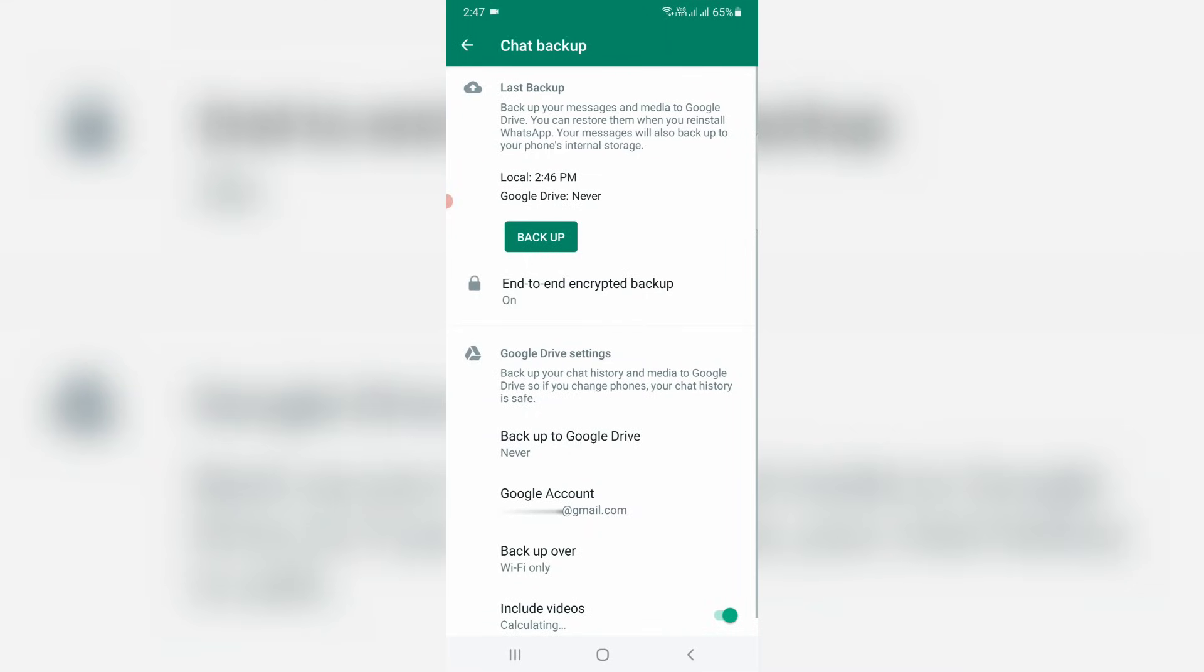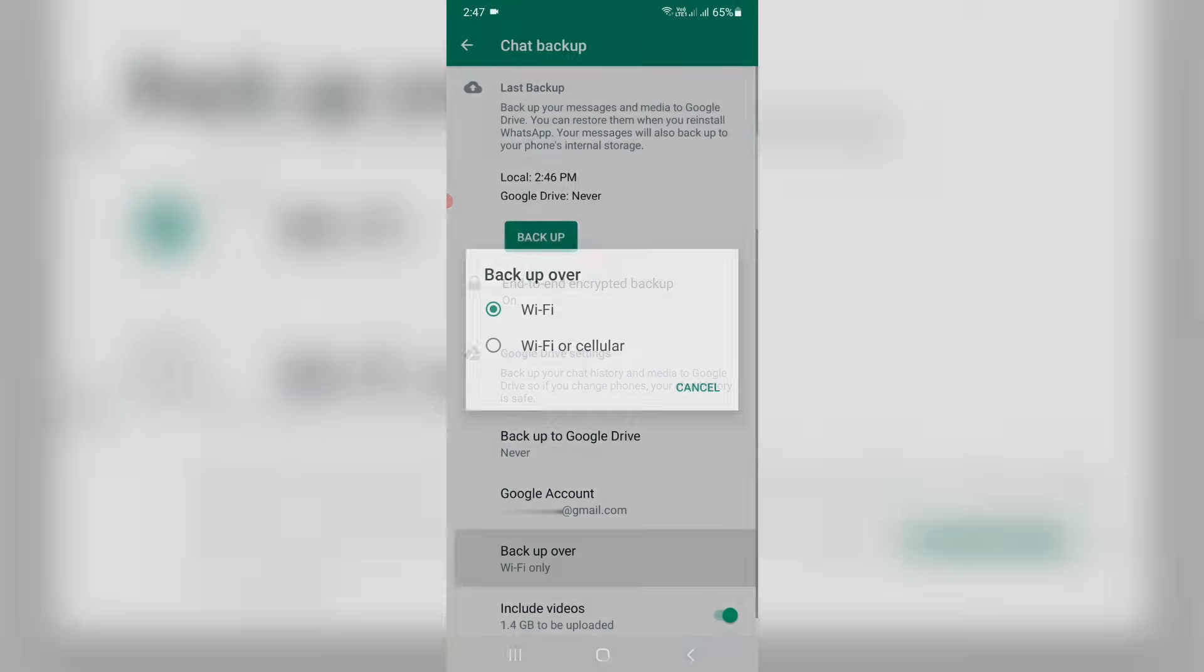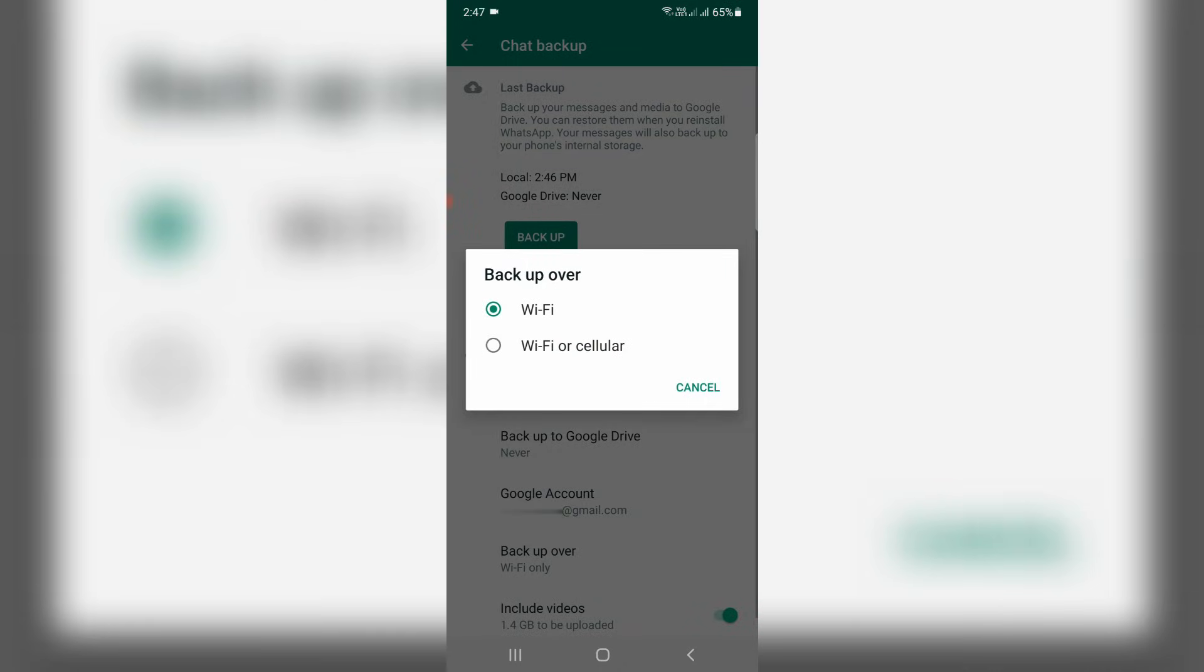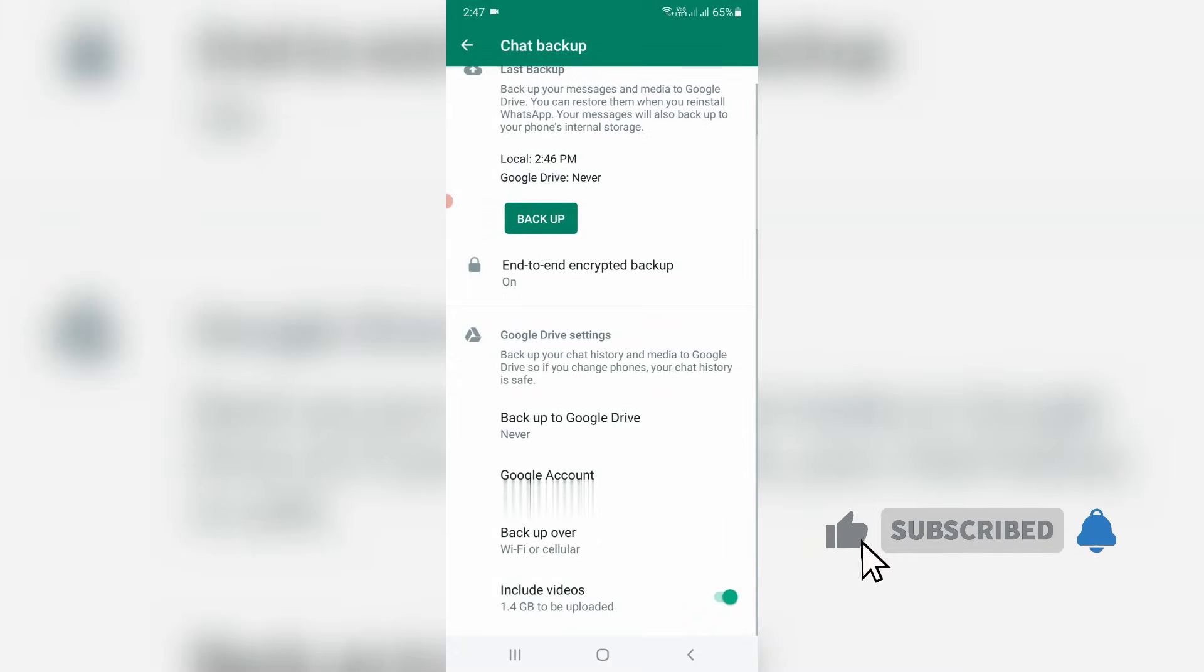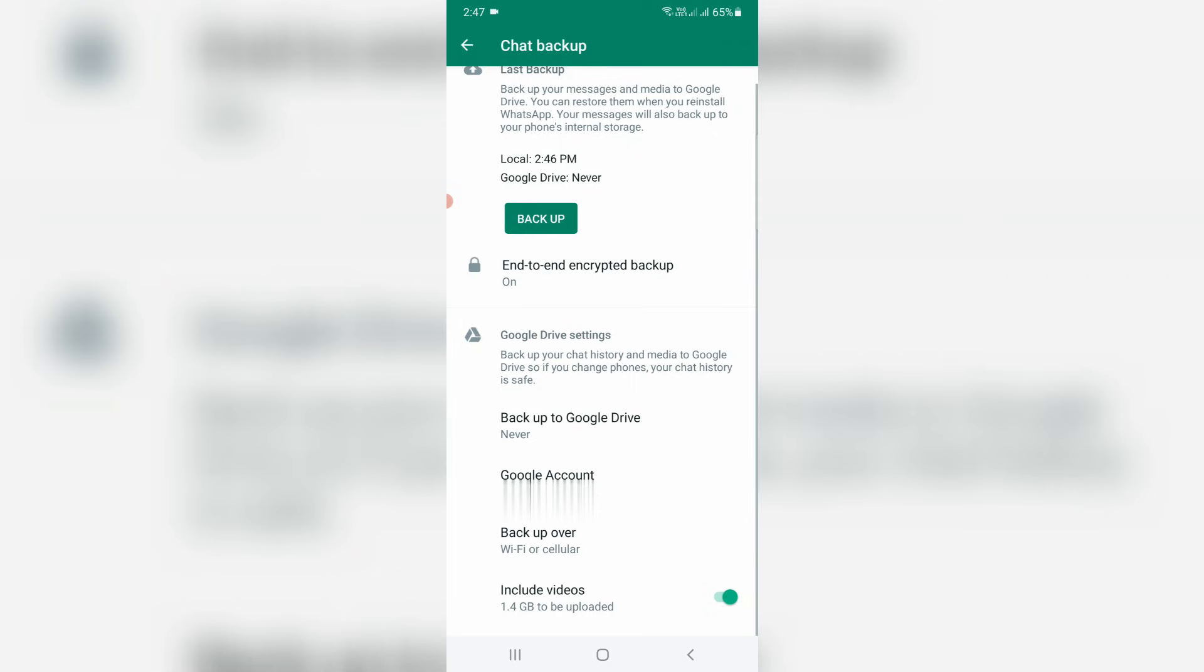Next you can click to open backup over. Here I try to select WiFi or cellular. And finally click to enable or disable this option include videos. This is for your choice. Anyway once you follow these steps finally you can try to backup your WhatsApp chats.